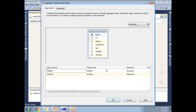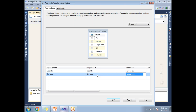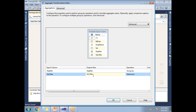Now in the aggregate transformation, I'm planning to identify the maximum salary for each department. I need to perform a group by operation on the department number and a maximum operation on the salary. I'm keeping the same name for the output alias. The output will have only two columns — department number and maximum salary — so let's click OK.